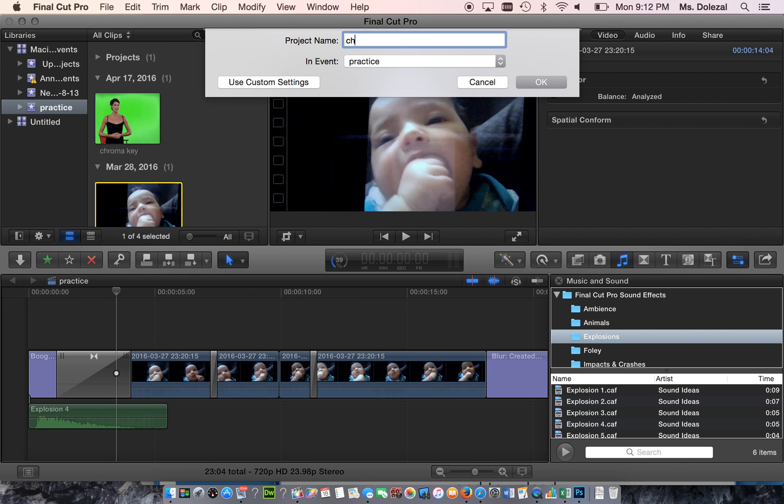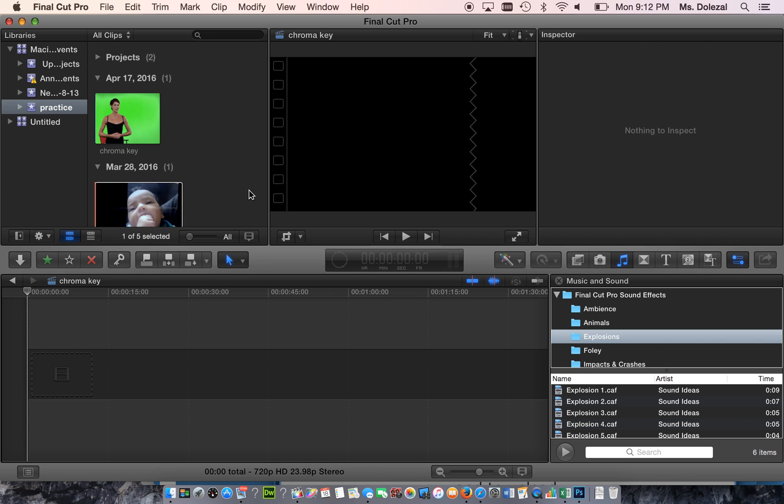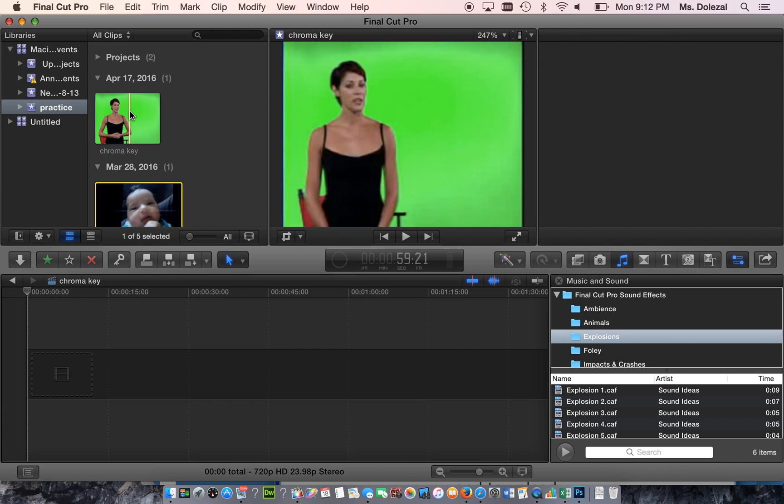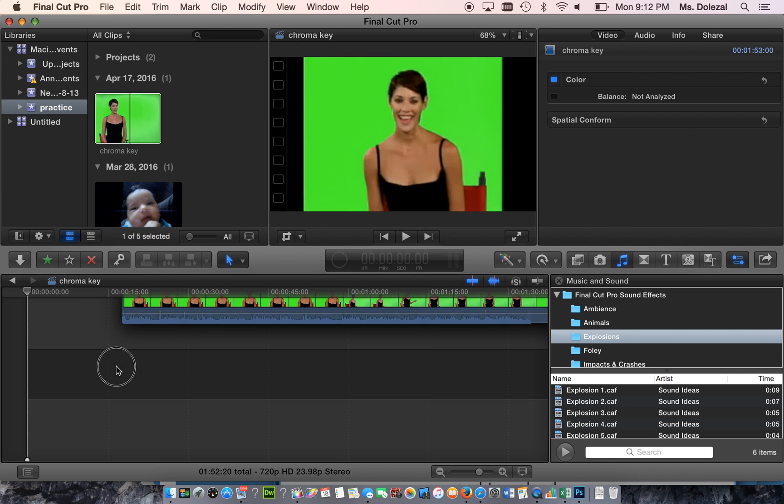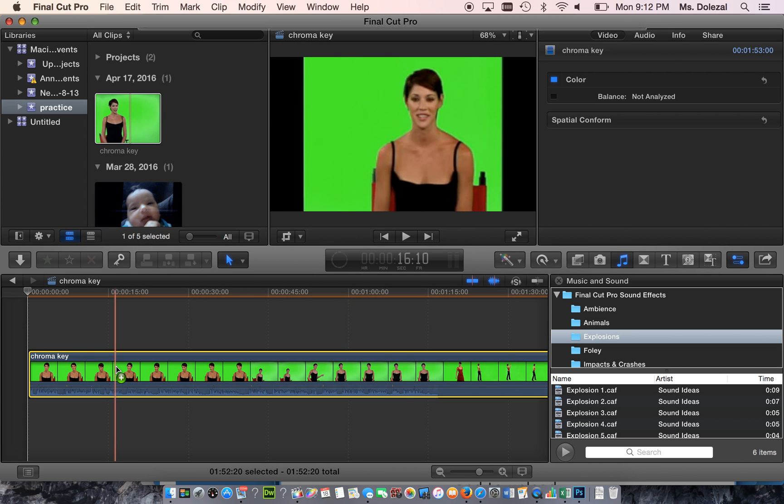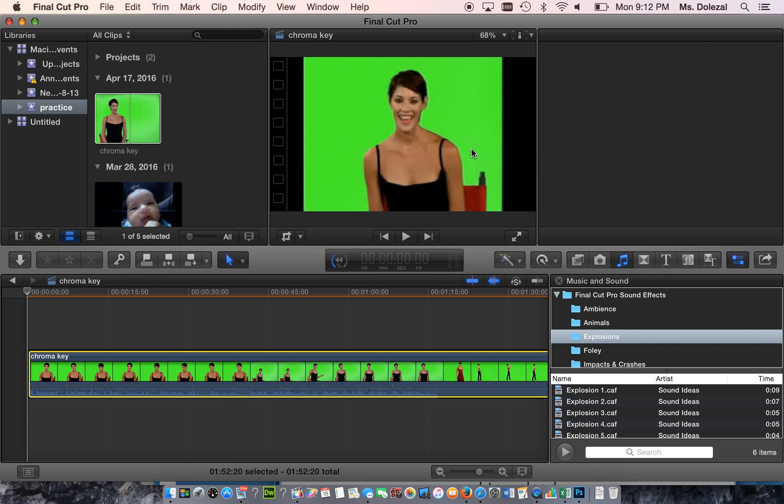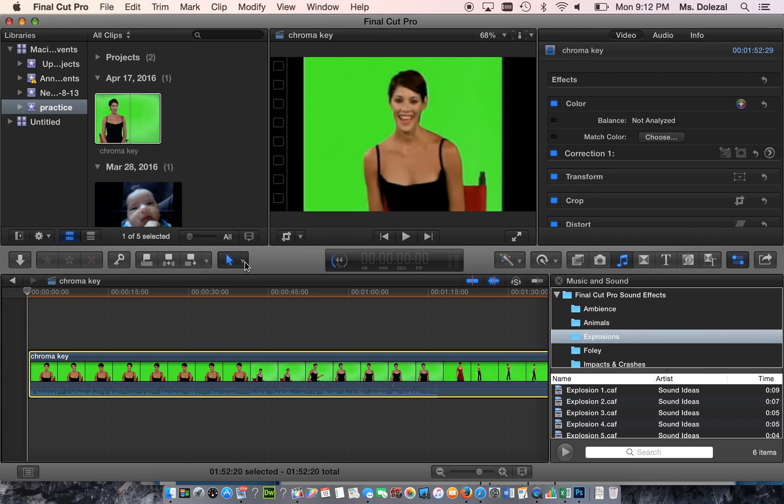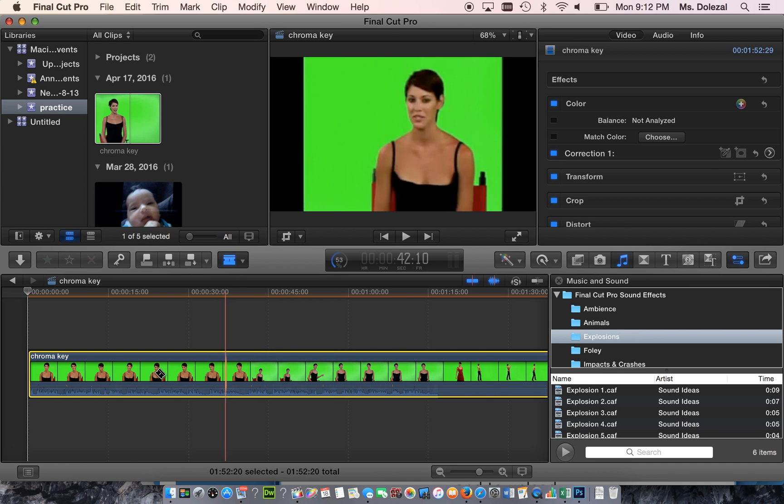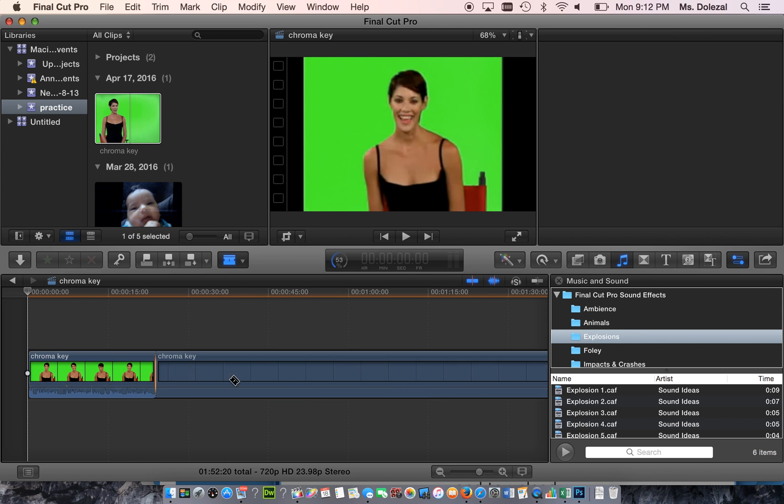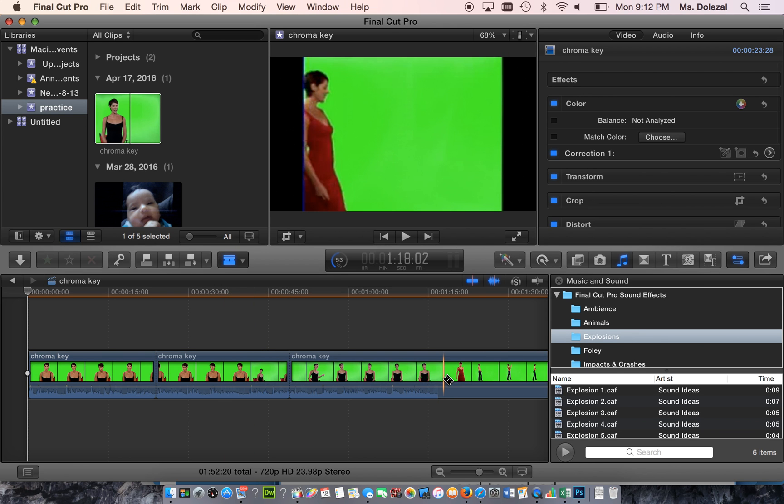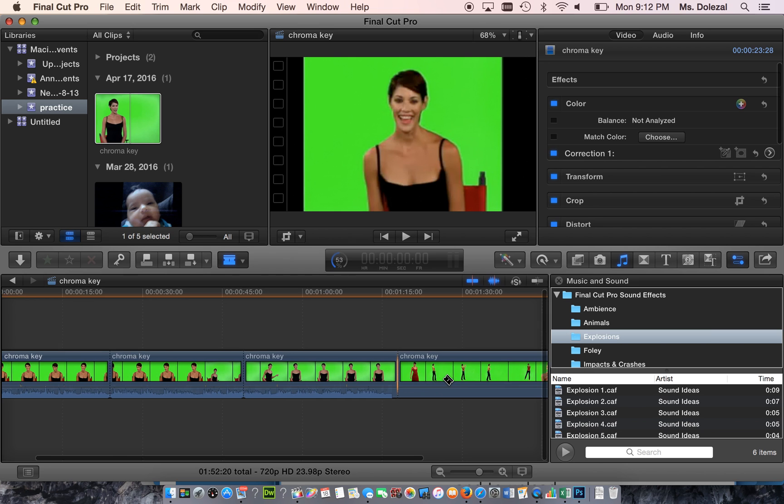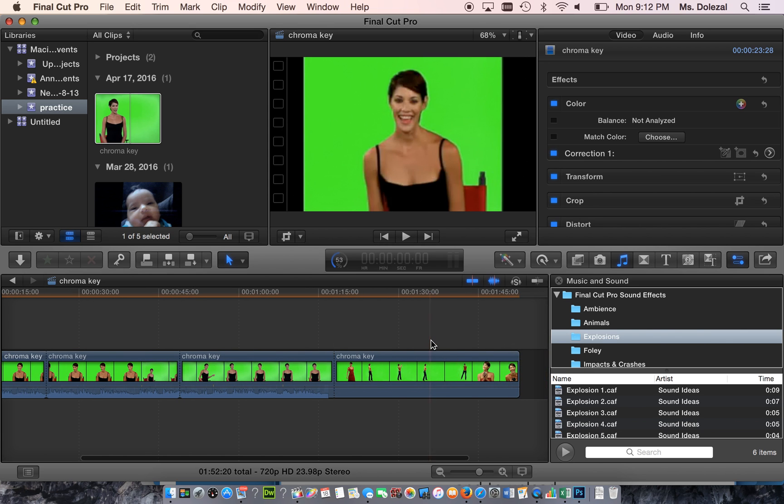We'll name this 'chroma key' and I'm going to bring this video down. Hit okay to that, and I'm going to slice it up just so we have a couple different sections to work with. I'm hitting A to get back to my arrow key.